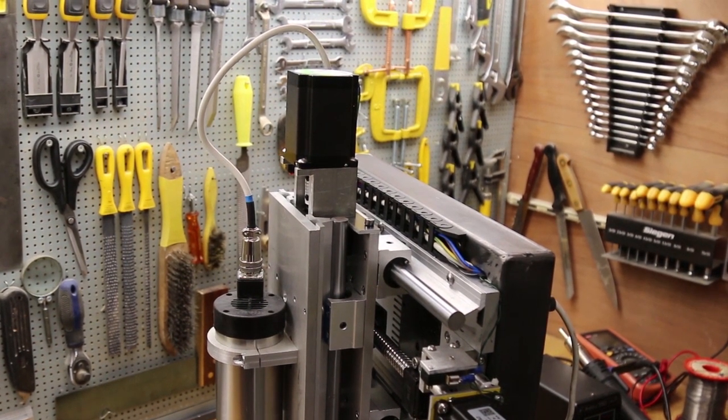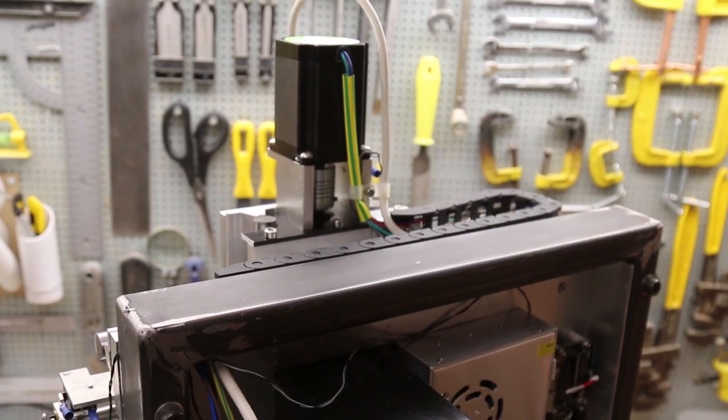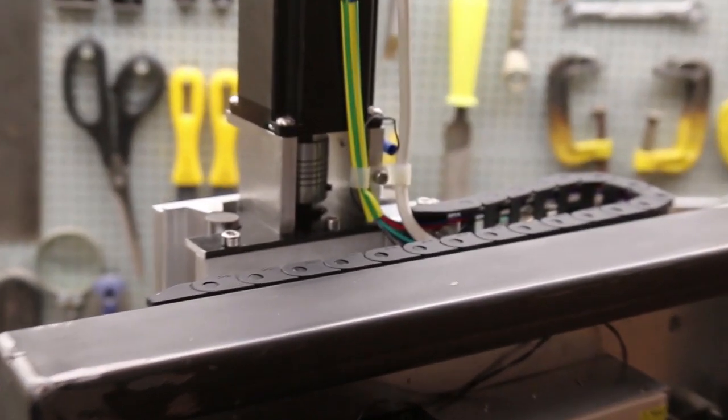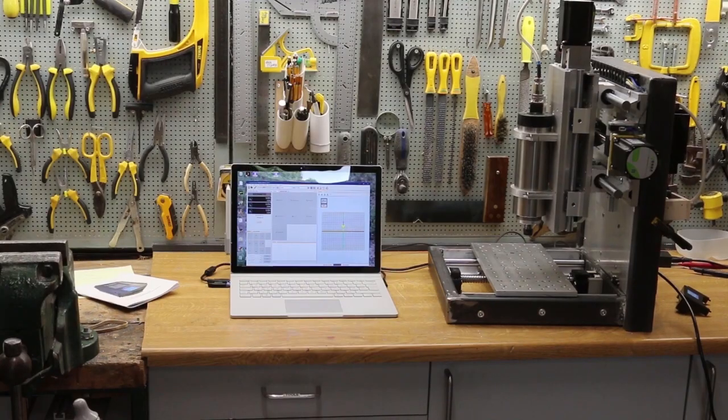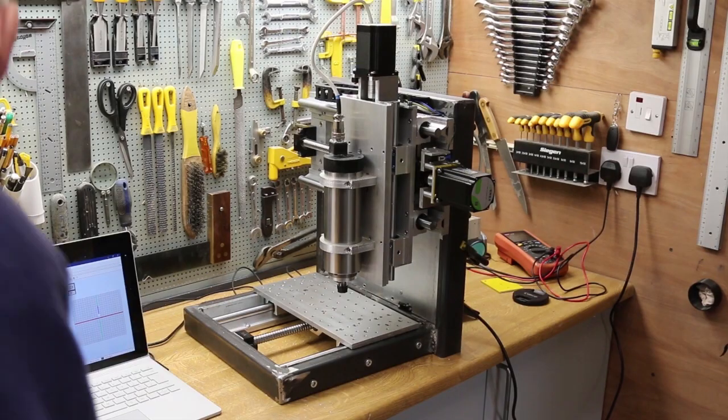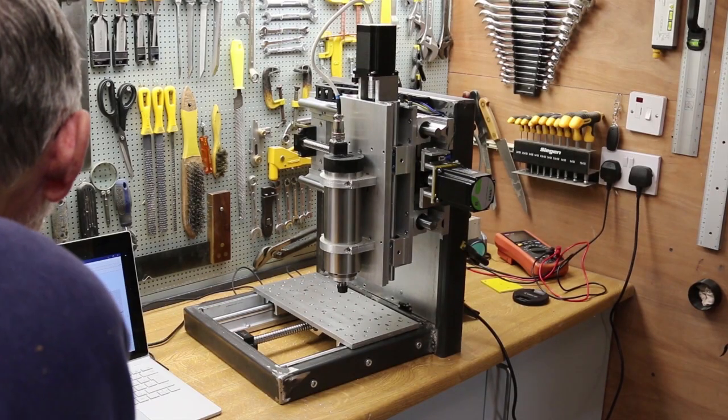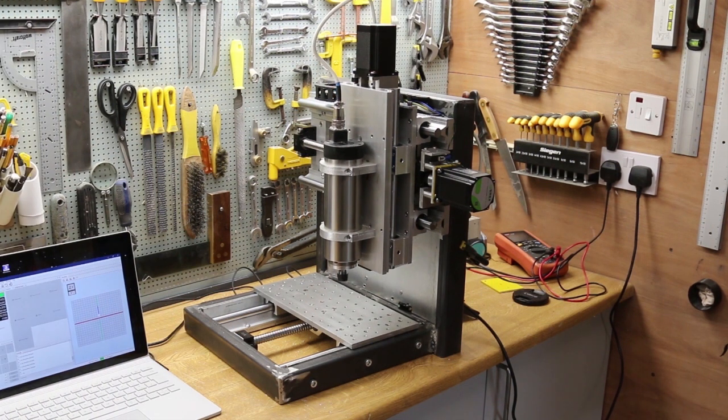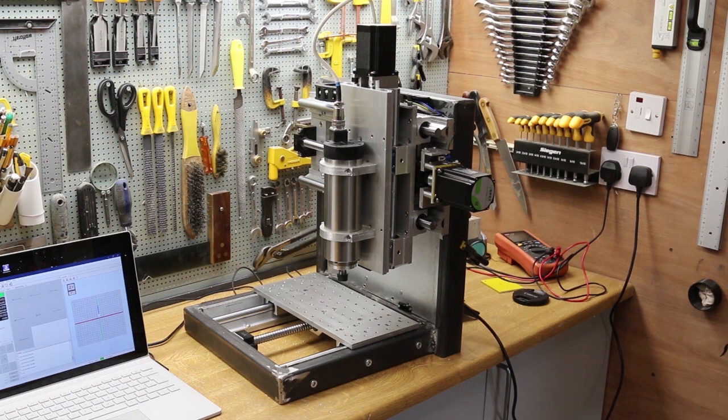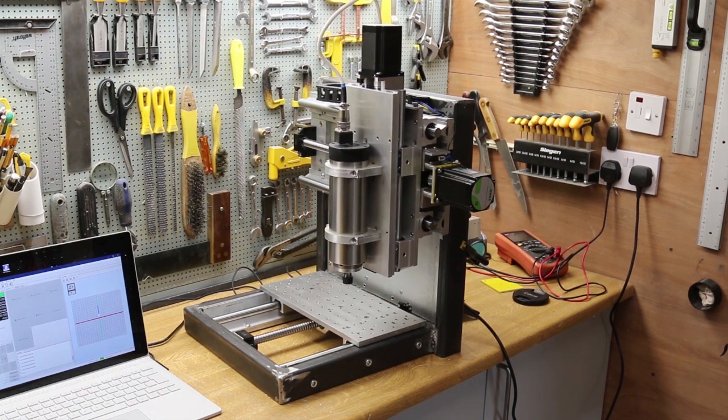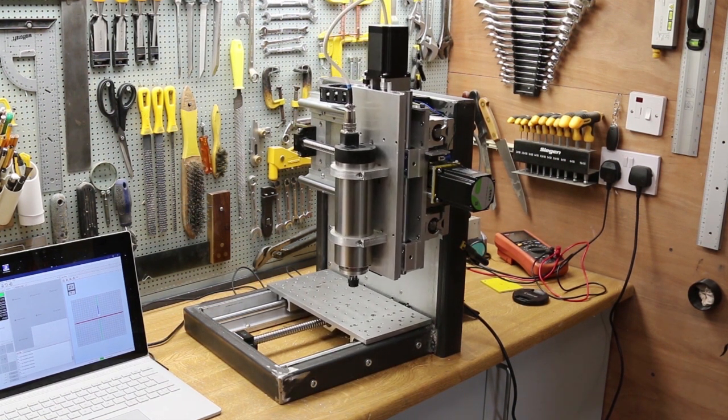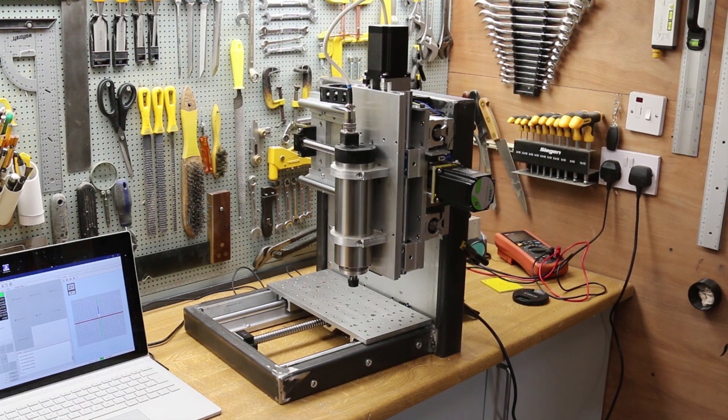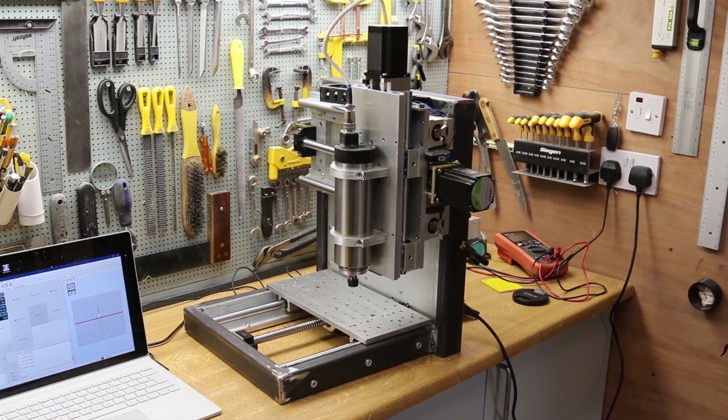And the cables are secured with P-clips. Time to see if things still work. So let's try a homing operation. Z with axes. And the X and Y together. And it's set.